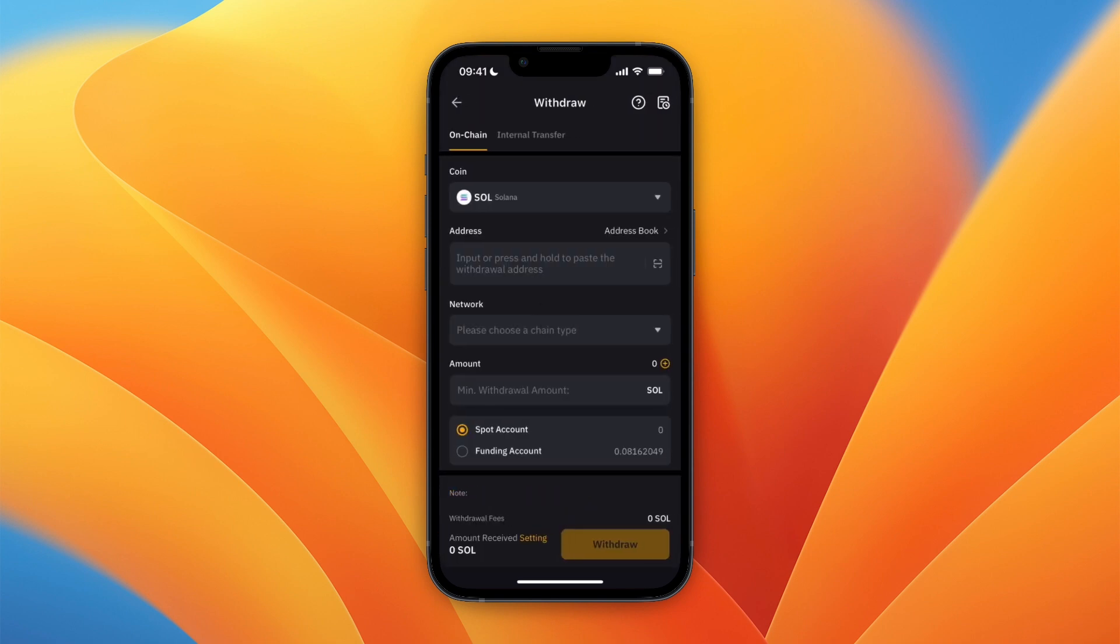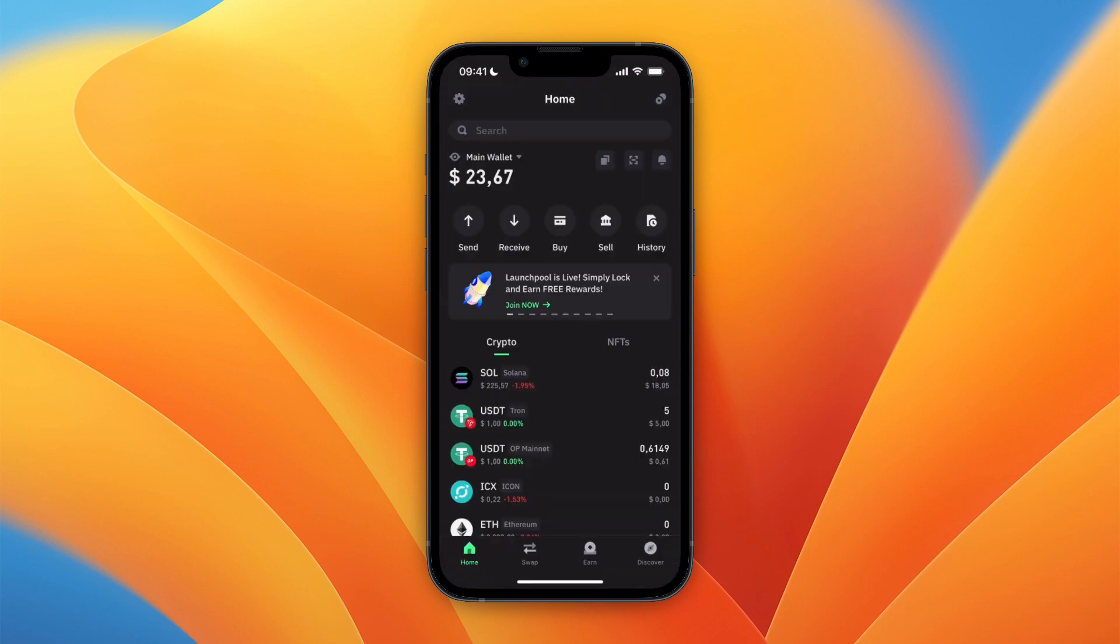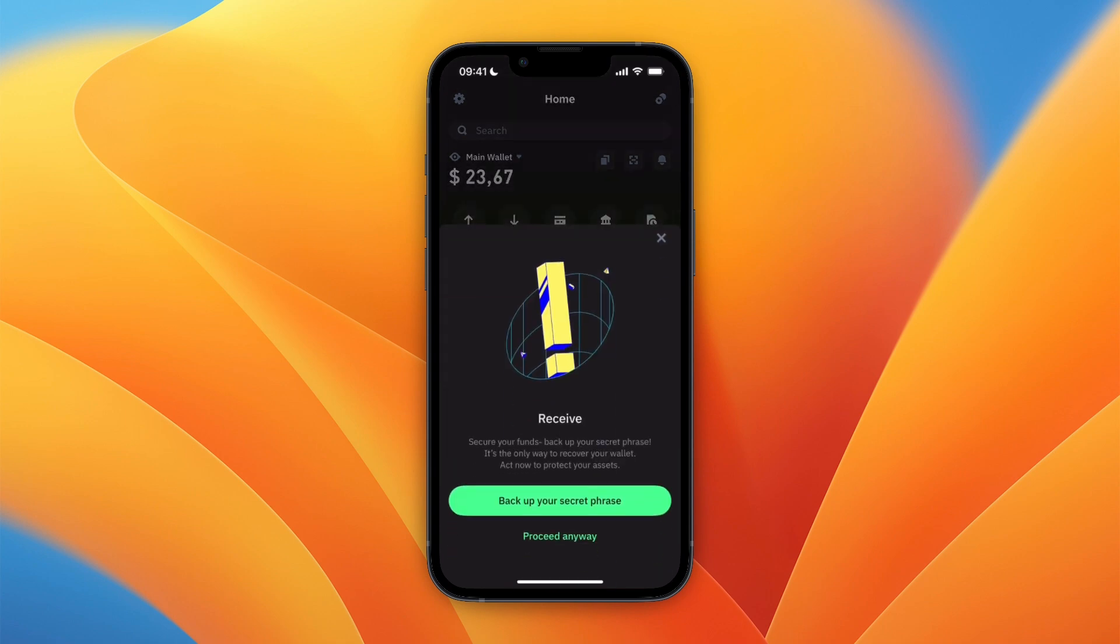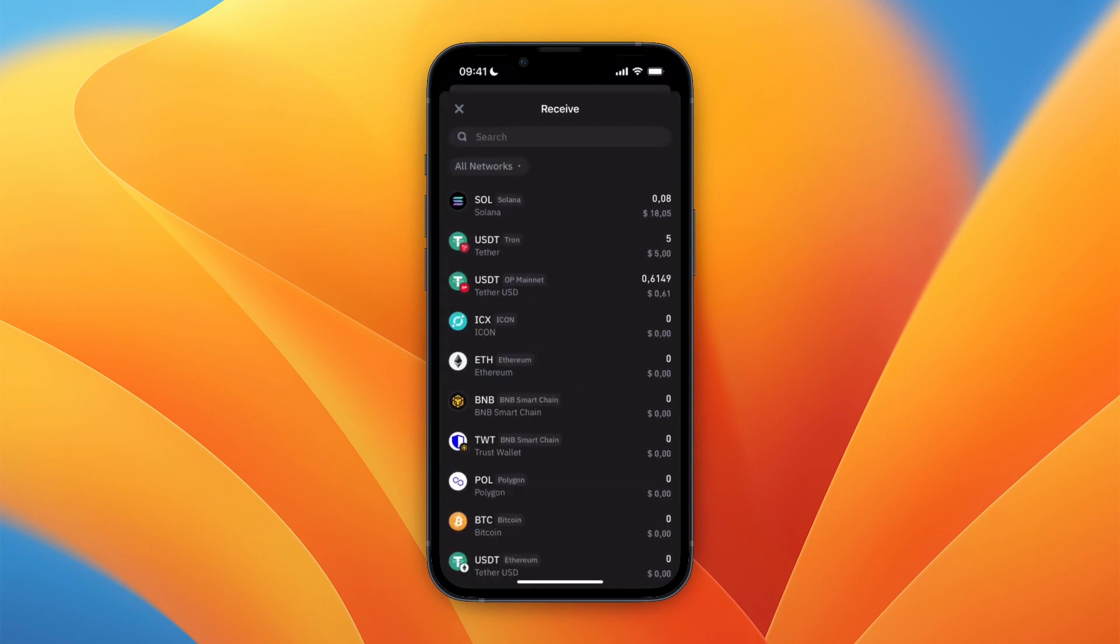Here you need to put in address and network. To find this, just open up Trust Wallet and click on Receive. Then select the same cryptocurrency that you picked on Bybit. For me it's Solana, and you can see right here it's SOL on the Solana network.